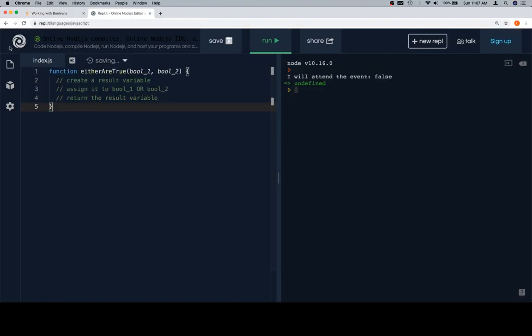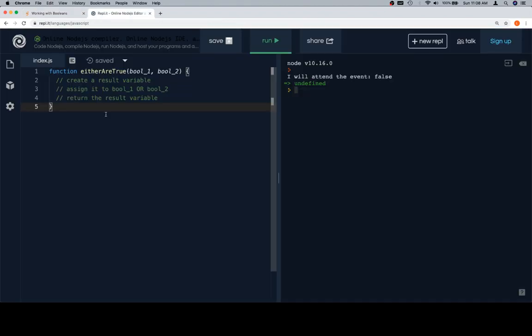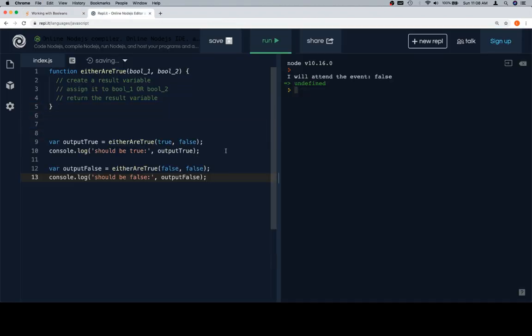Anyway, let's go ahead and copy the function body, or the stub of the function as you'll hear it called later, and let's go ahead and grab our test cases.